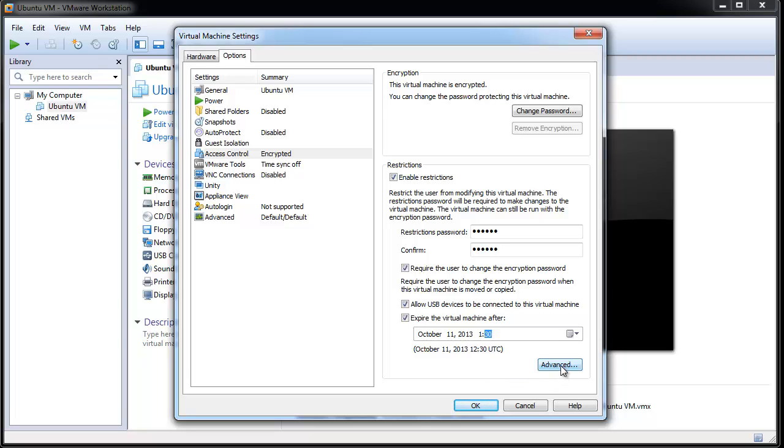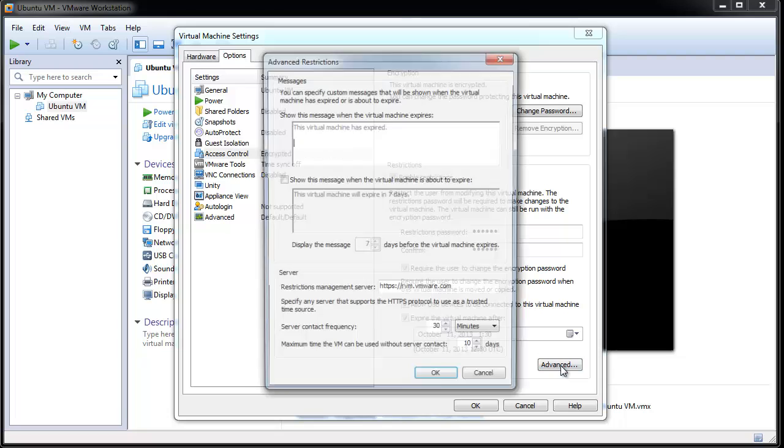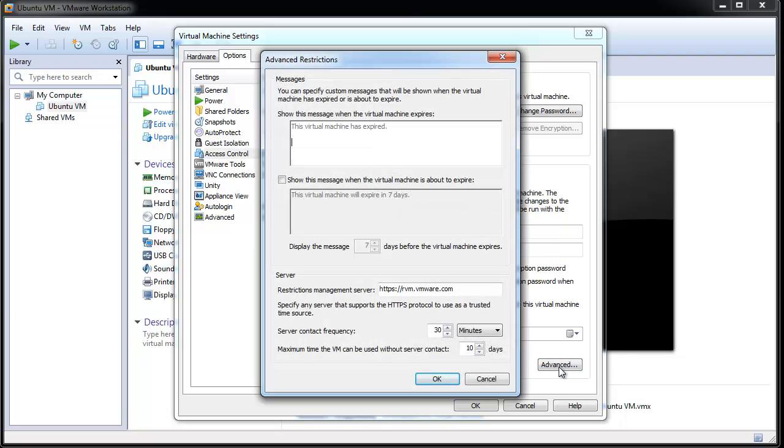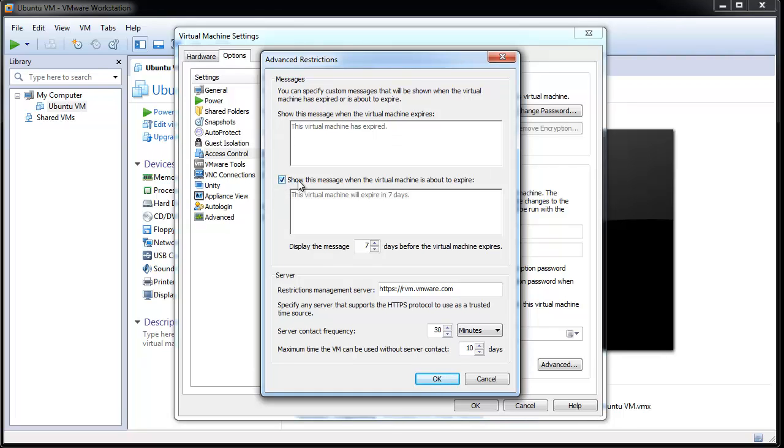This advanced option allows you to change the message that displays when the virtual machine has expired. Add a message that displays when the virtual machine is about to expire. You can also change the time when the message is displayed.